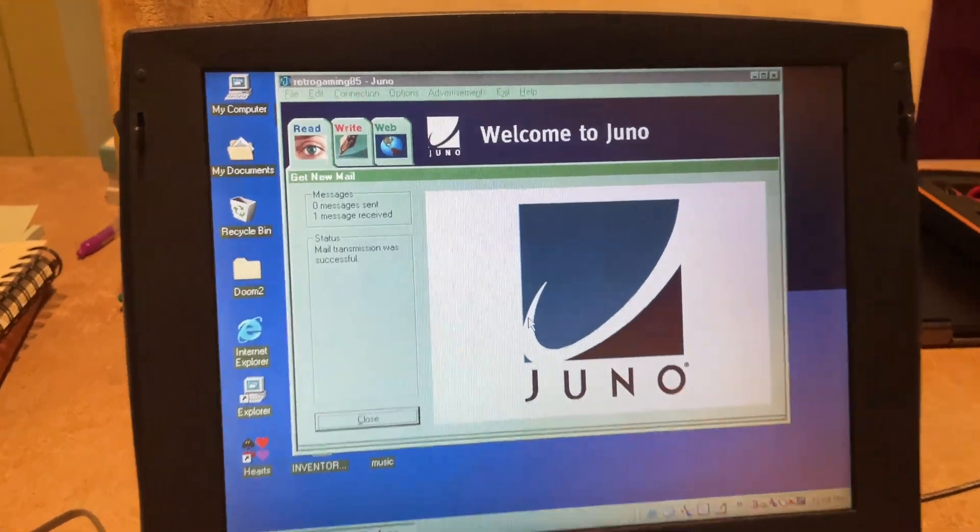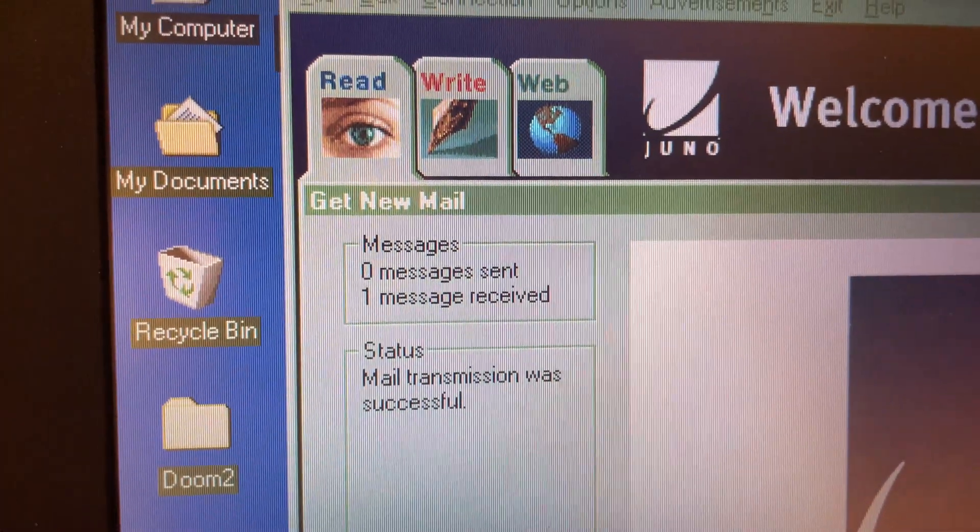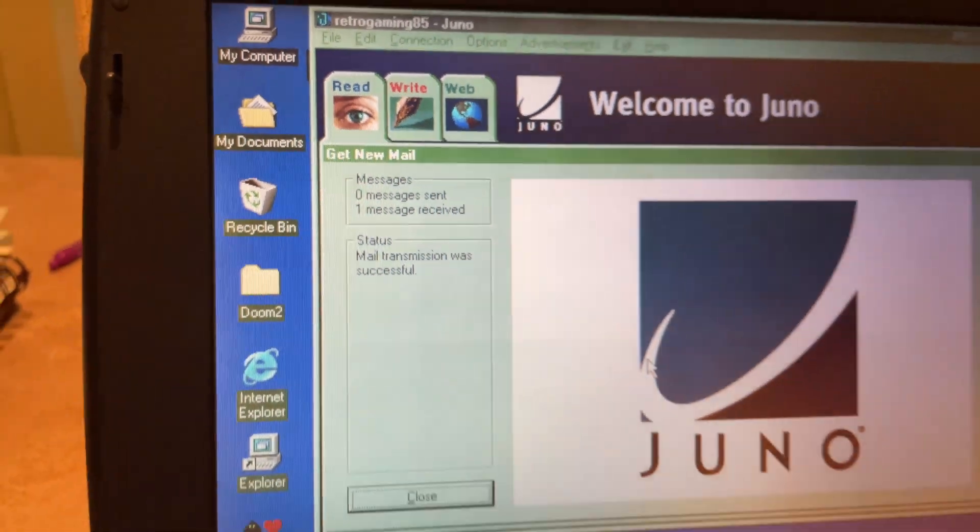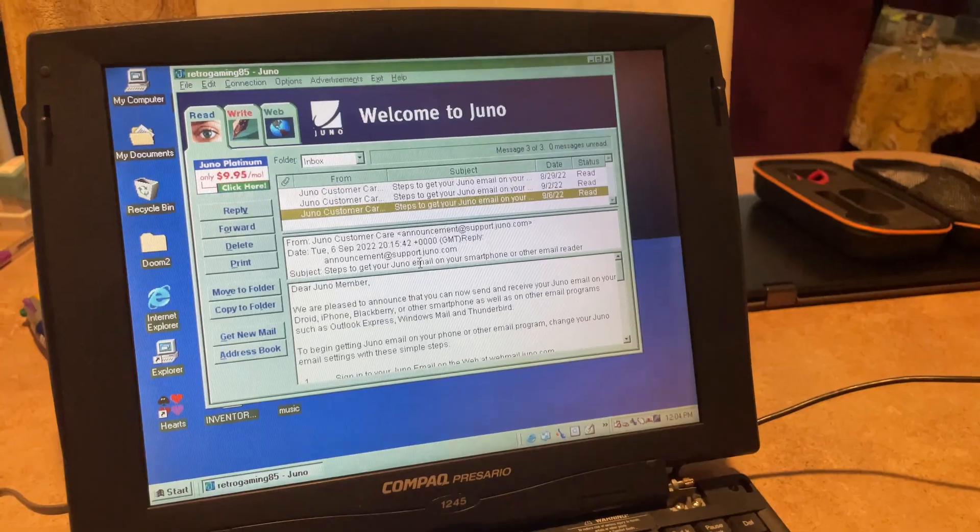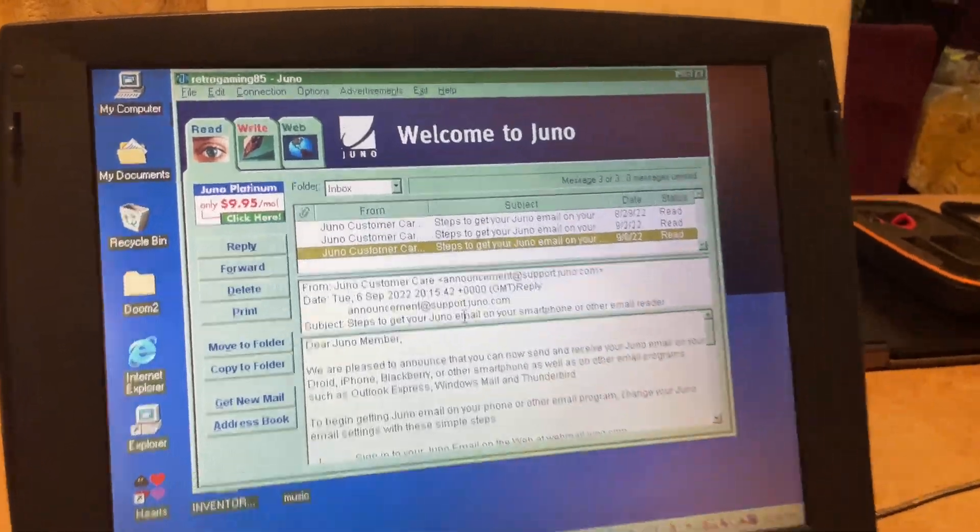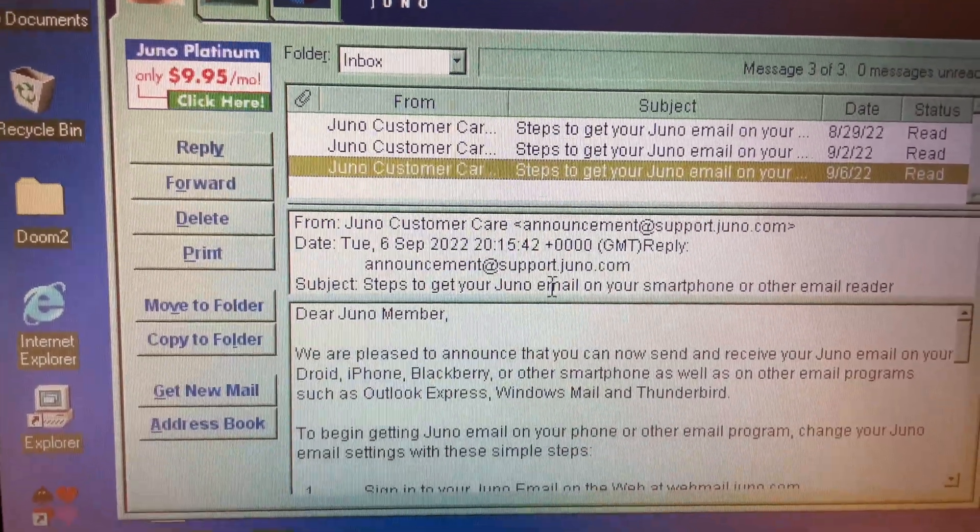And alrighty, looks like we got a new message. Let's find out what it says. Alrighty. And it's from Juno themselves.